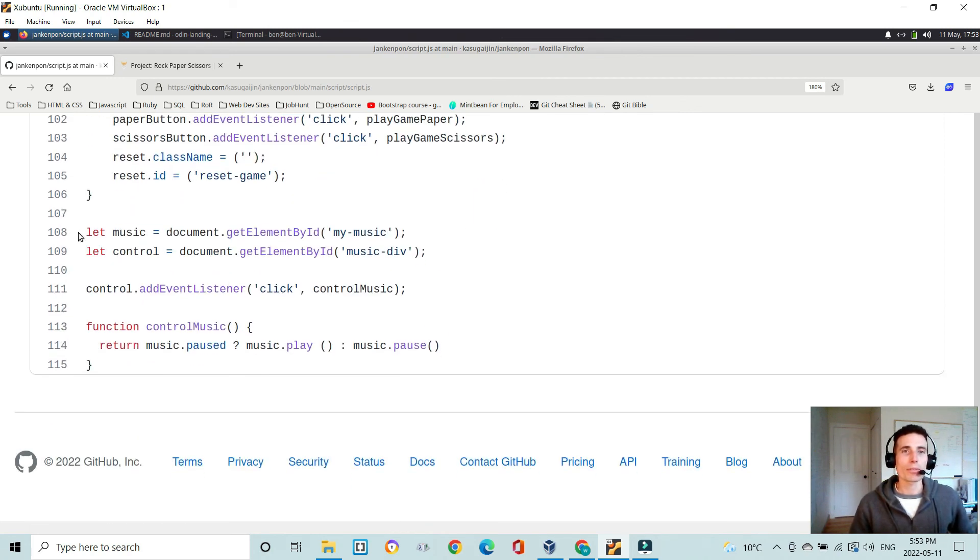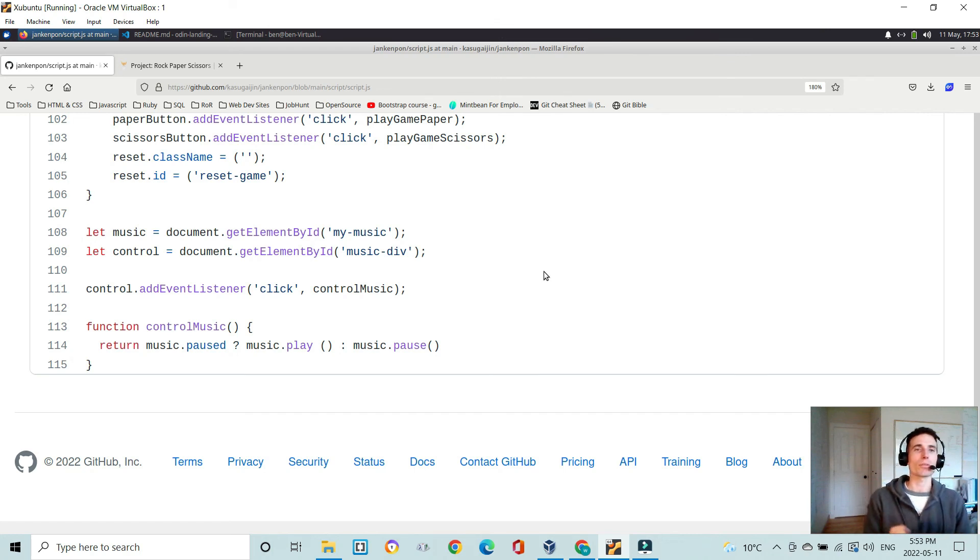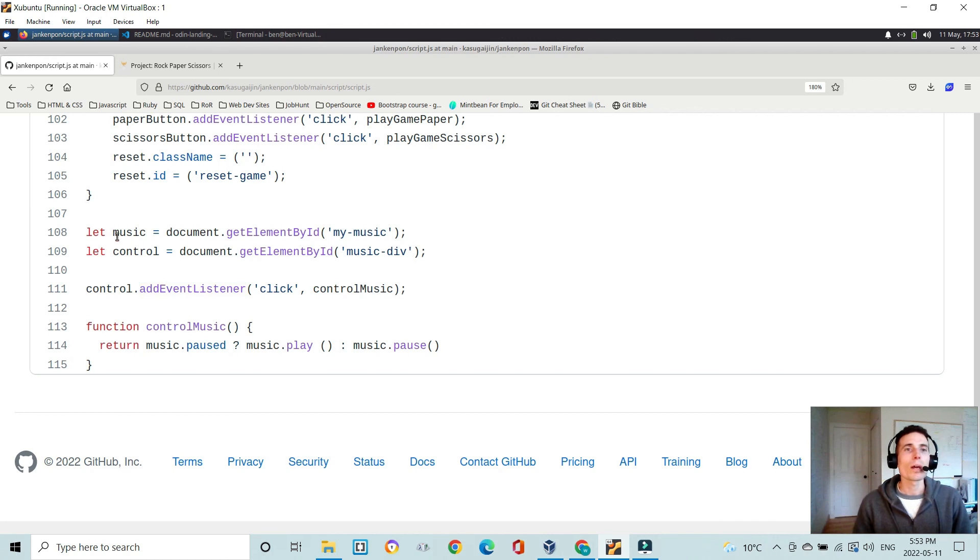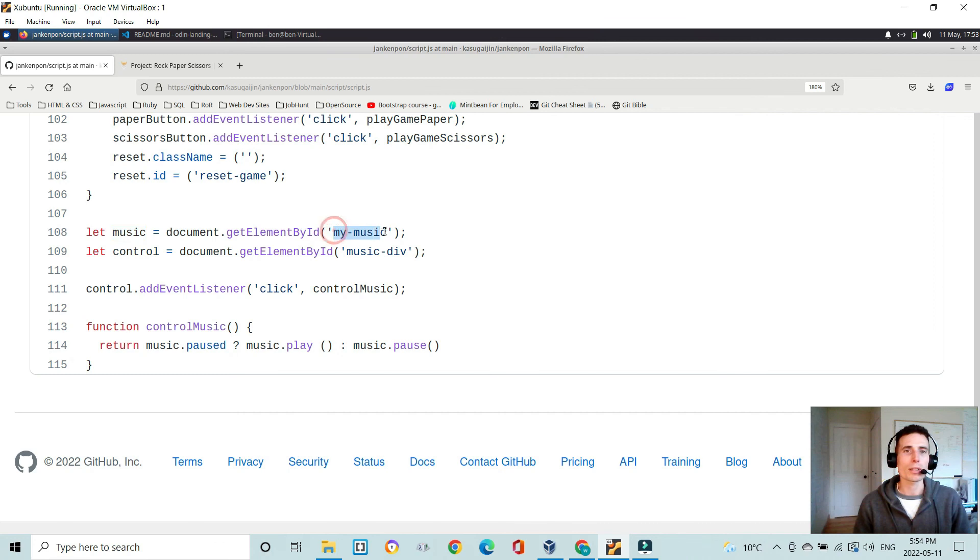Okay, then finally we just have some JavaScript here for the music control. So I define this variable music to the my music ID in HTML. And then the control is the text in the music div.